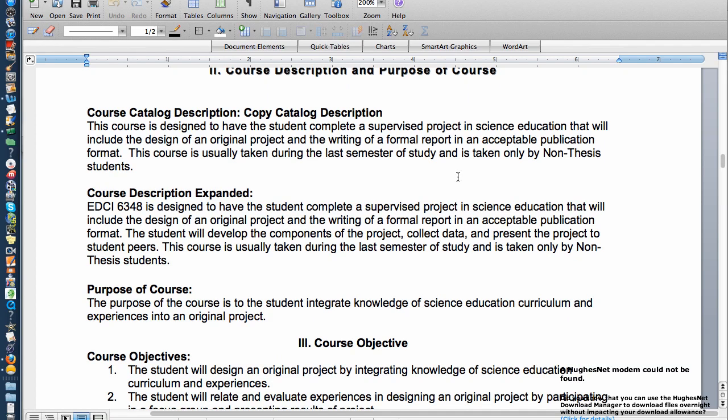The catalog description basically says that the course is assigned for me to help you with a project — an original project — and writing a report that is available for publication.